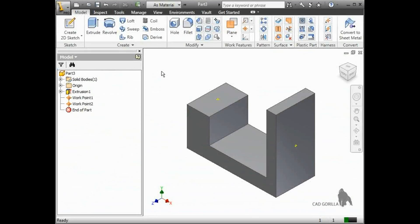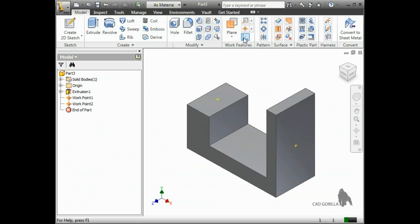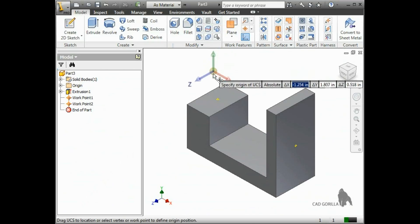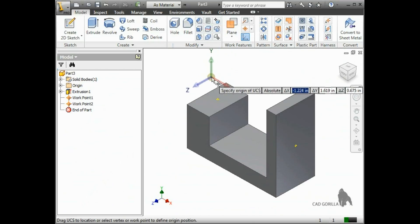The final type of work feature or reference geometry that you can create is a user coordinate system. I'll launch the user coordinate system tool from the work features panel. When I do, a triad appears in the graphics area.